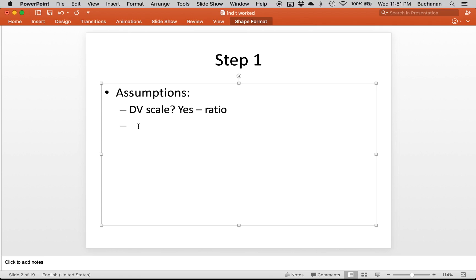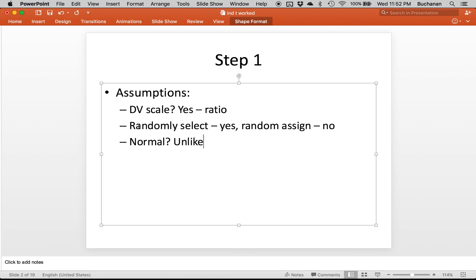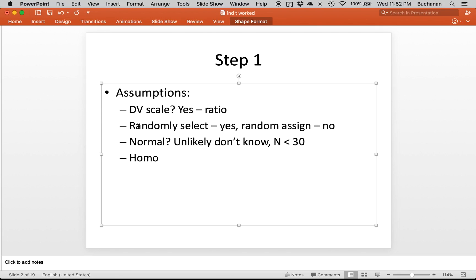Can we randomly select? Yeah, we have access to all of the data. I feel like this has been really weird semester where all the examples I make up we can randomly select, but we could not randomly assign. Right, they are where they are. Is it normal? Actually it's pretty unlikely because it might be sort of normal but it's probably going to be skewed pretty much towards the low end. We can say we don't know, and N is less than 30 so we can't assume that it's normal. Homogeneity we're going to kind of put that one on hold because we don't have the standard deviations yet.